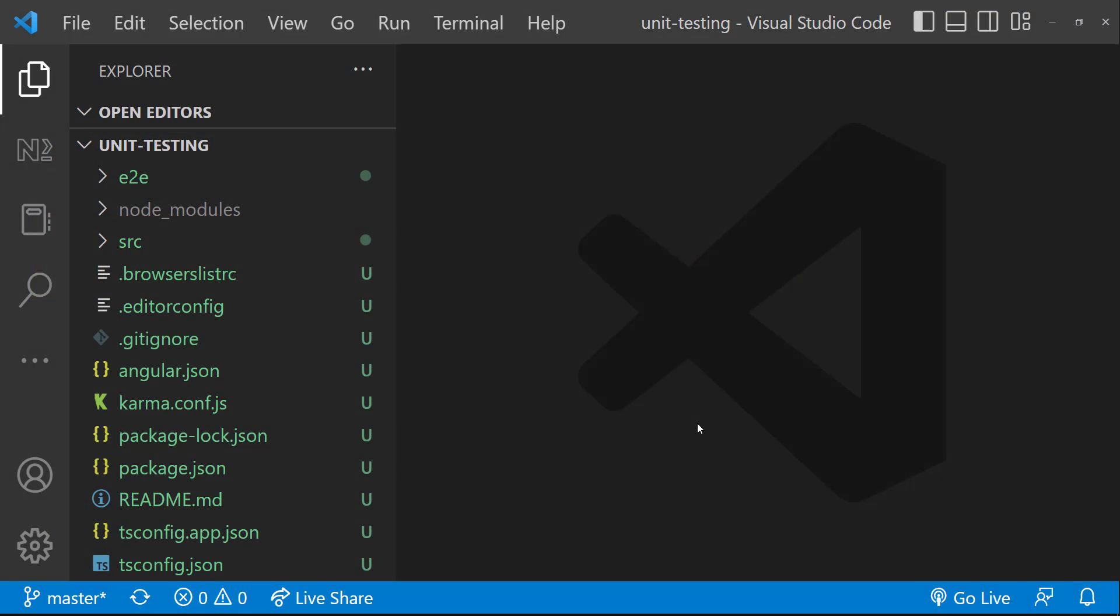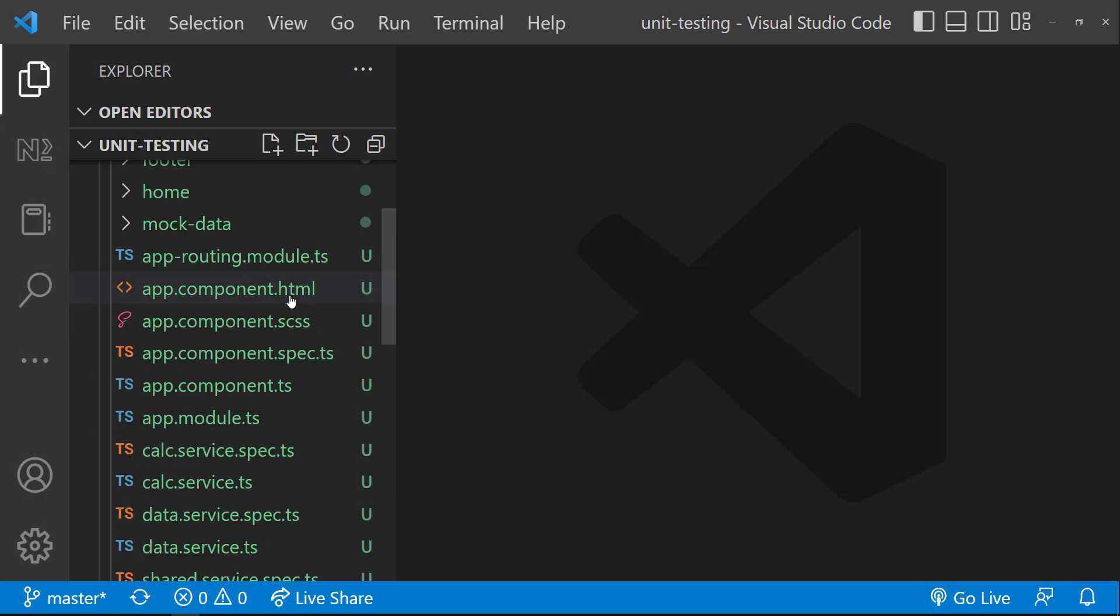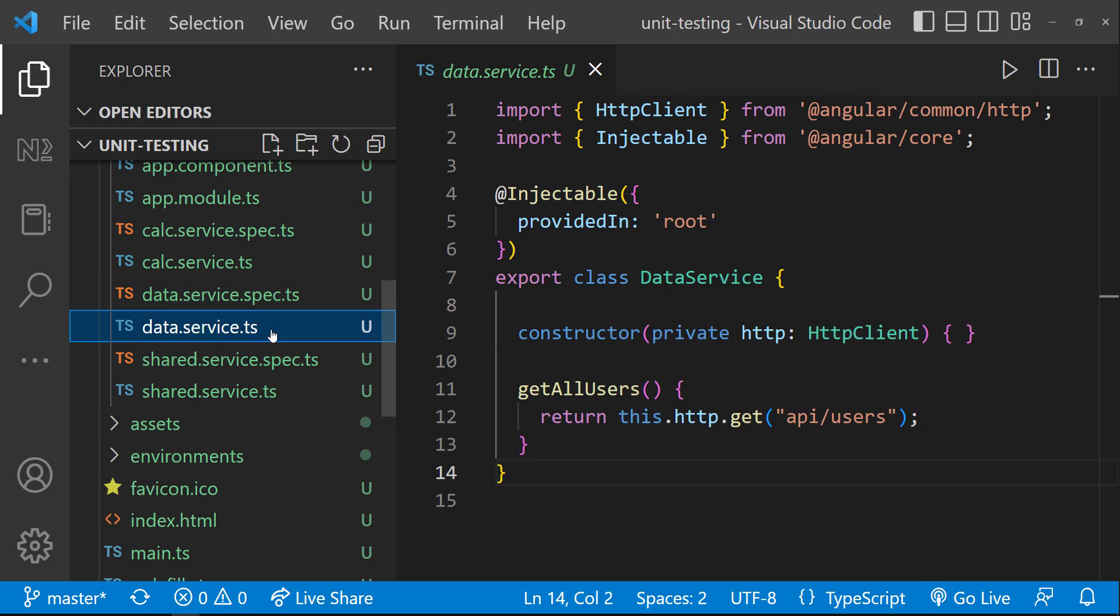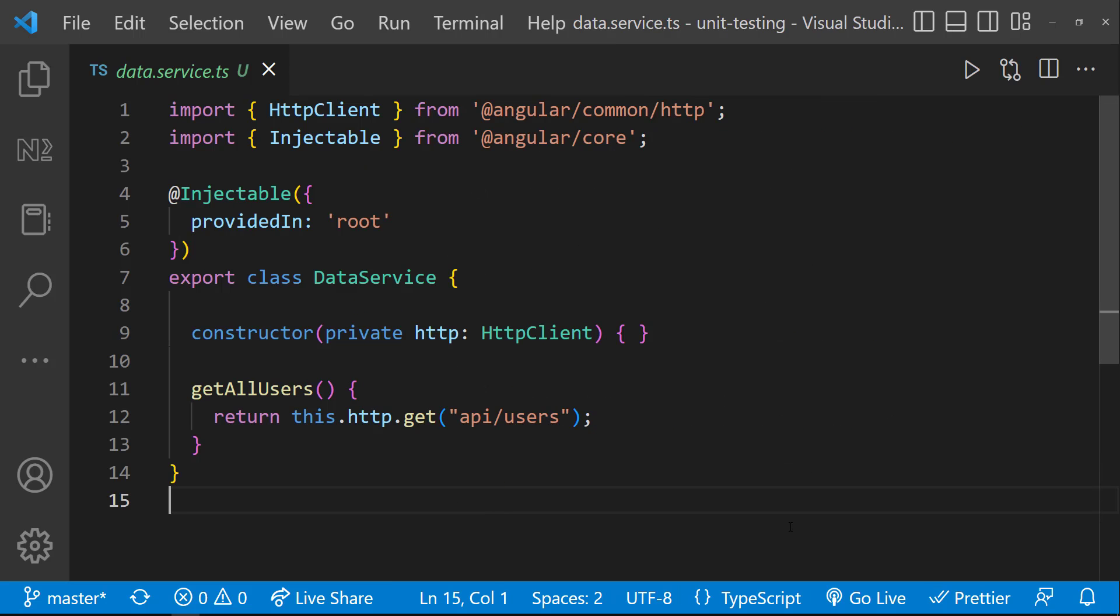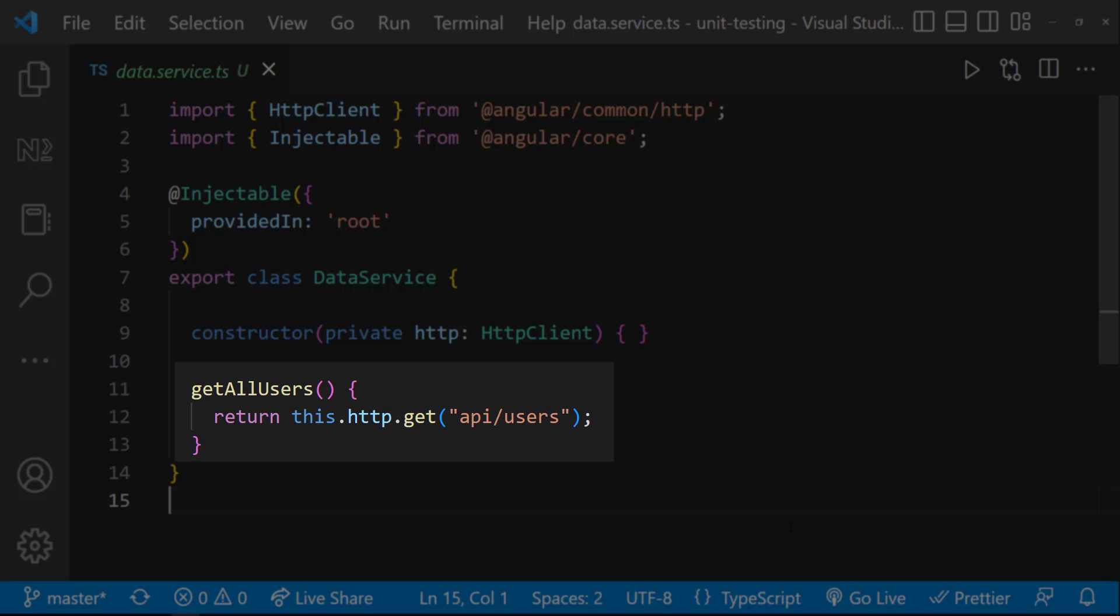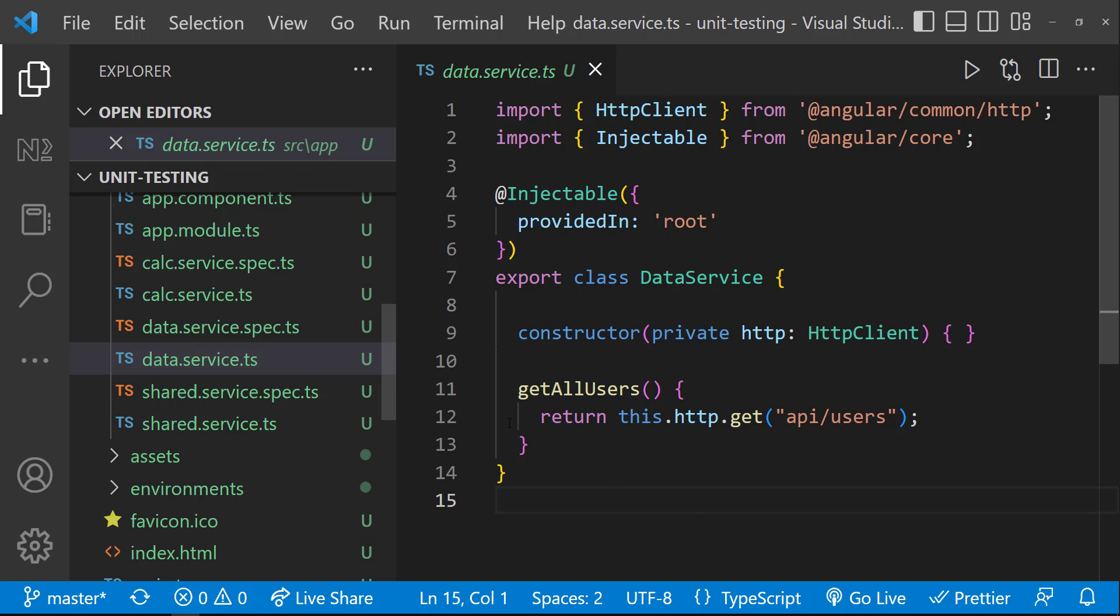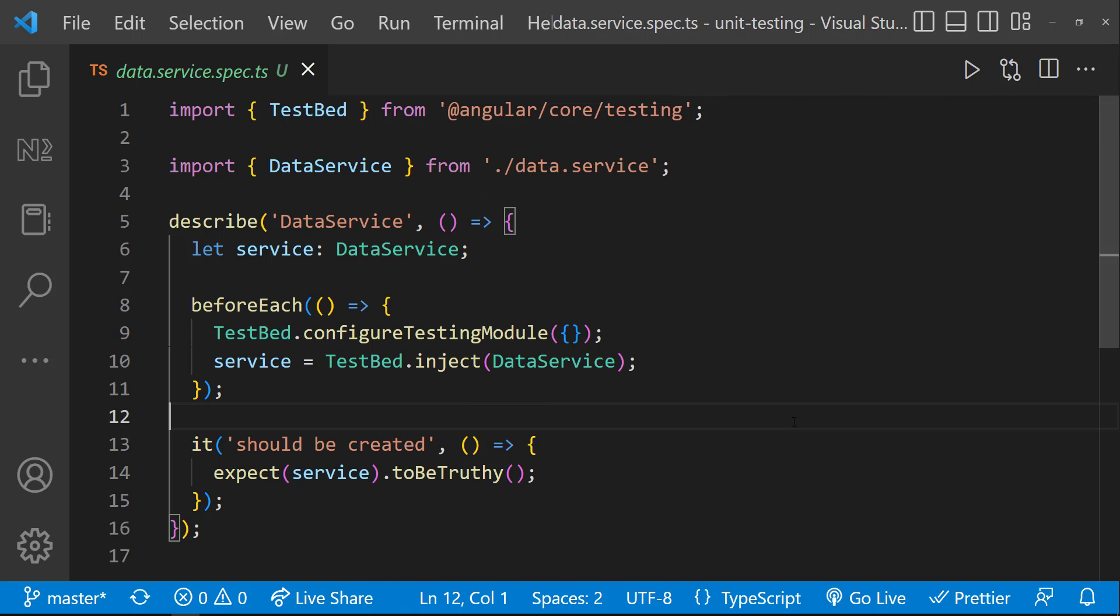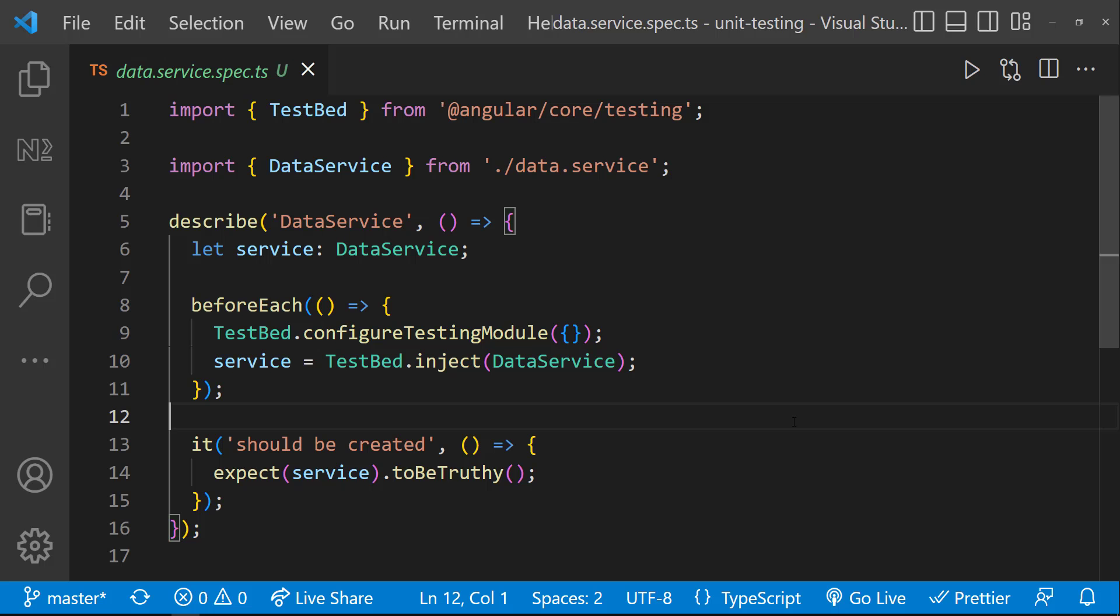I am using the same example from the last video. In that, I have added a new service called DataService, in which I have a function called GetAllUsers, which is using HTTP client to invoke a GET request to fetch some data. We can see the CLI has already created the spec file in which testing module is configured inside beforeEach block.